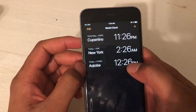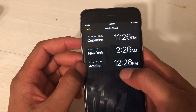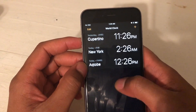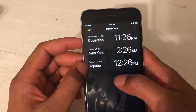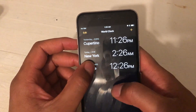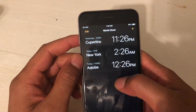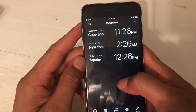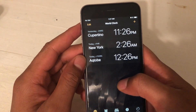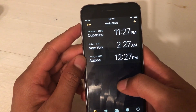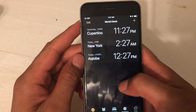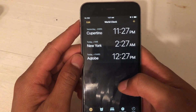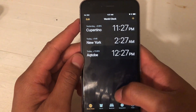It gives me the time and you can just add different clocks from around the world and bring up the icon to know what time it is in that area. Let me know if you have any questions. Thanks a lot for watching.